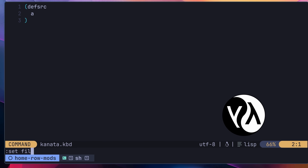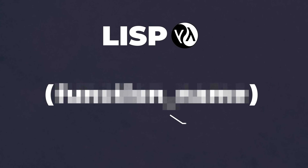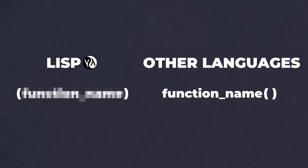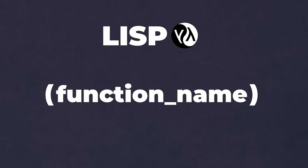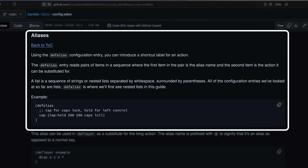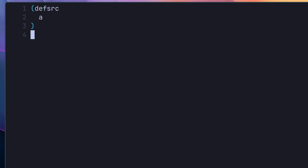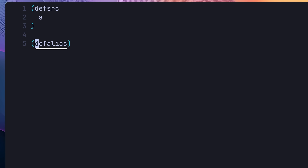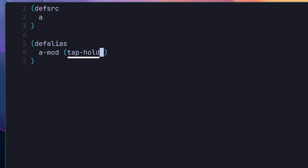Kanata itself is configured using a Lisp-like syntax, which can be a little daunting at first. You can think of anything wrapped inside parentheses as being a function — rather than the function name being outside the parentheses as with other languages, in Lisp-like languages it's actually the first argument. Therefore, in this case we're calling the def-src function and passing the A key as a parameter. Next, we want to define the overridden behaviour using def-alias, which helps to keep a separation inside the configuration. I'm creating a new alias with the name amod, which we need to assign a behaviour to — the behaviour we want to use is the tap-hold behaviour, used for sending different keycodes depending on whether you're tapping a key or holding it.